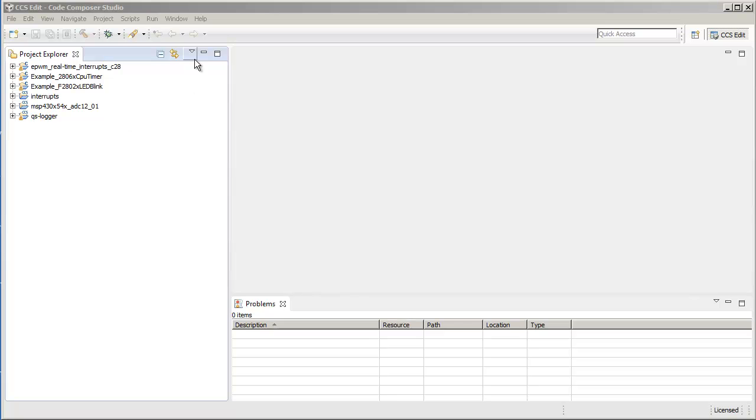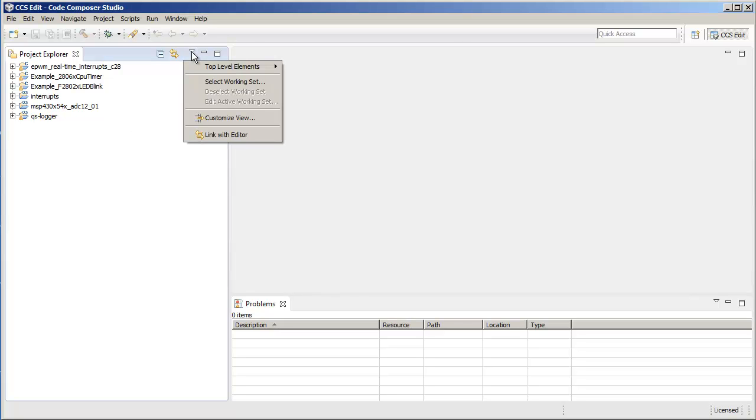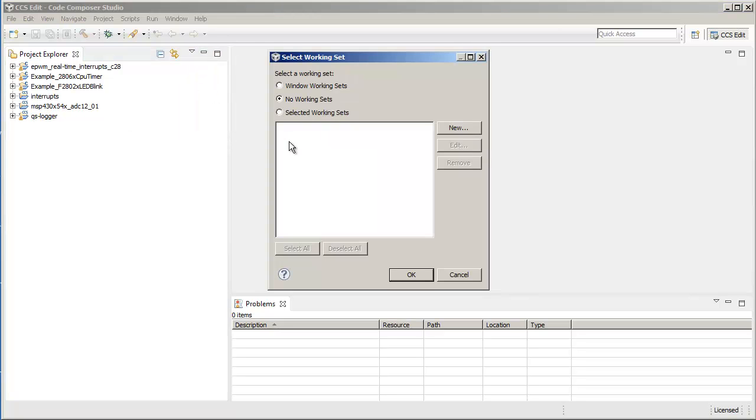To create a working set, click here and go to Select Working Set. Choose Selected Working Sets, and now you can create a new working set.